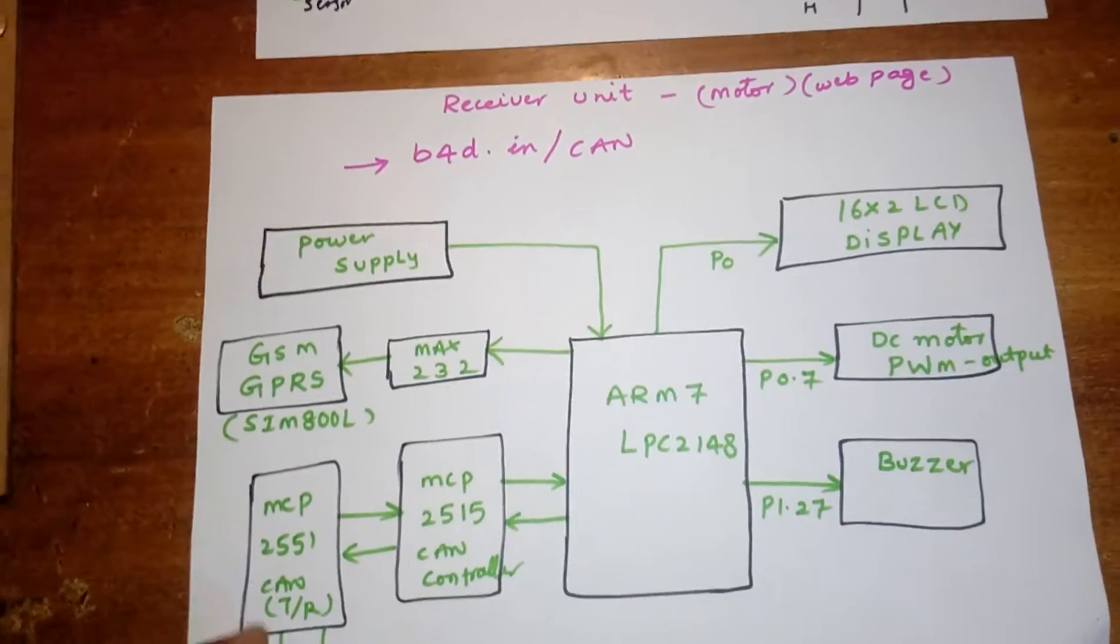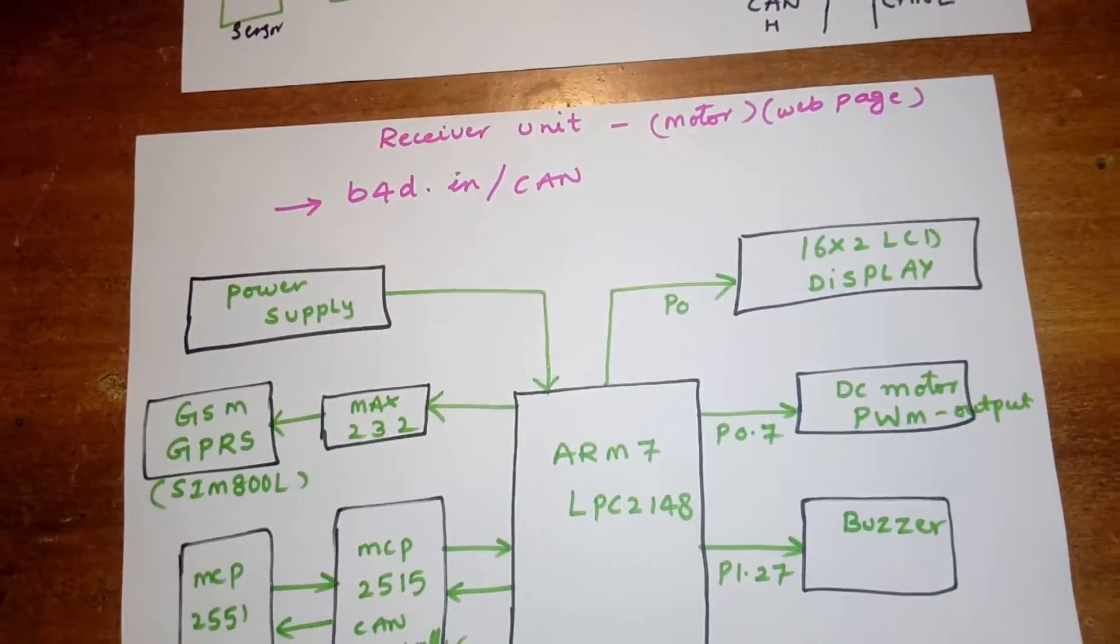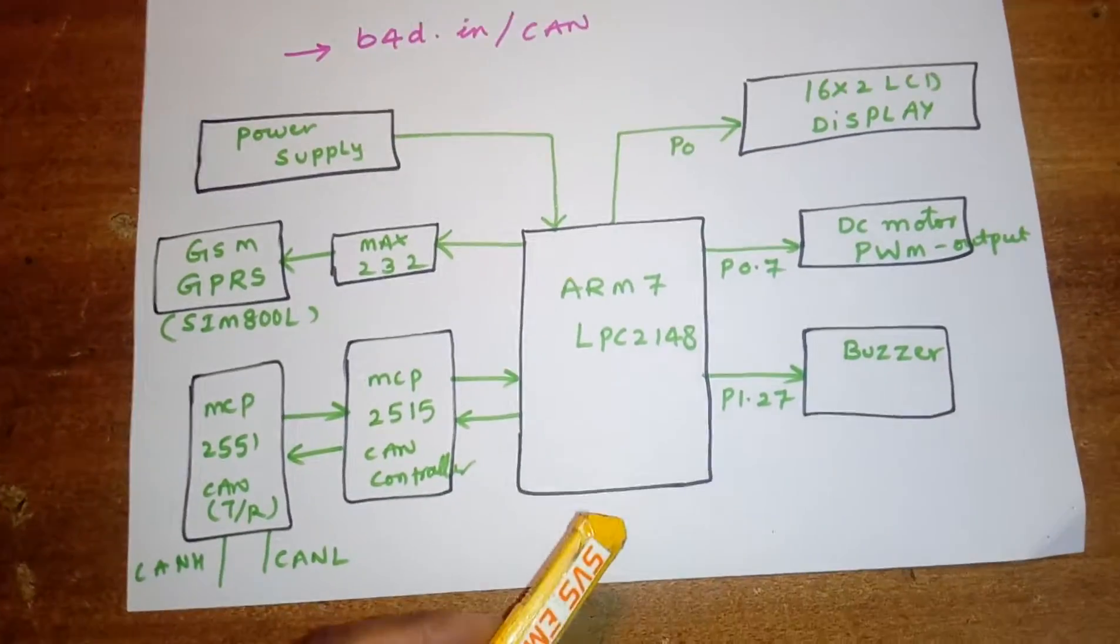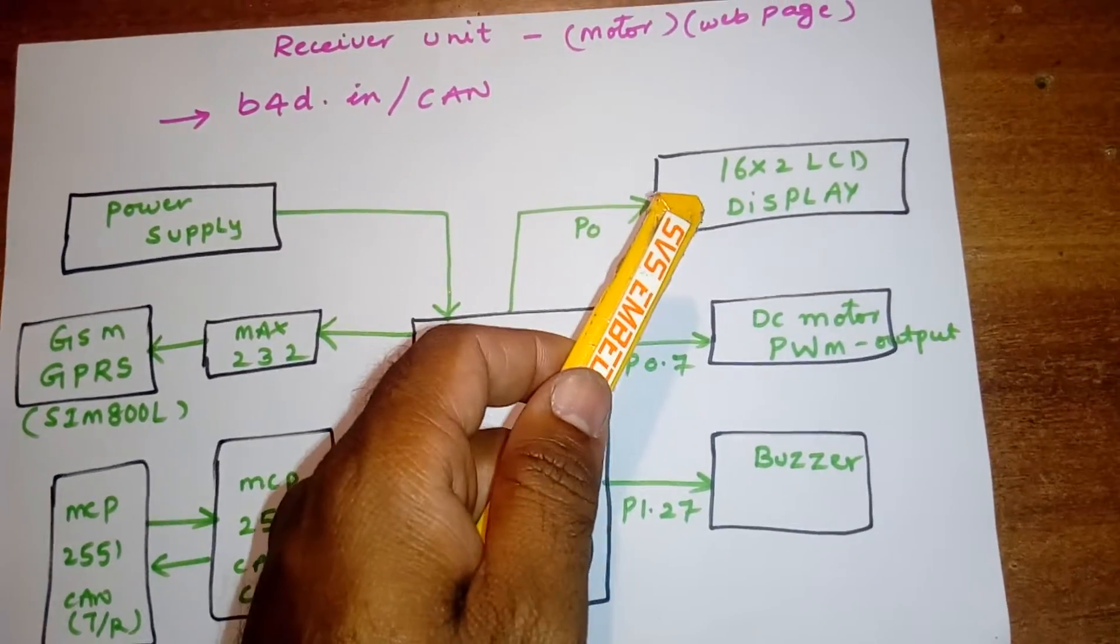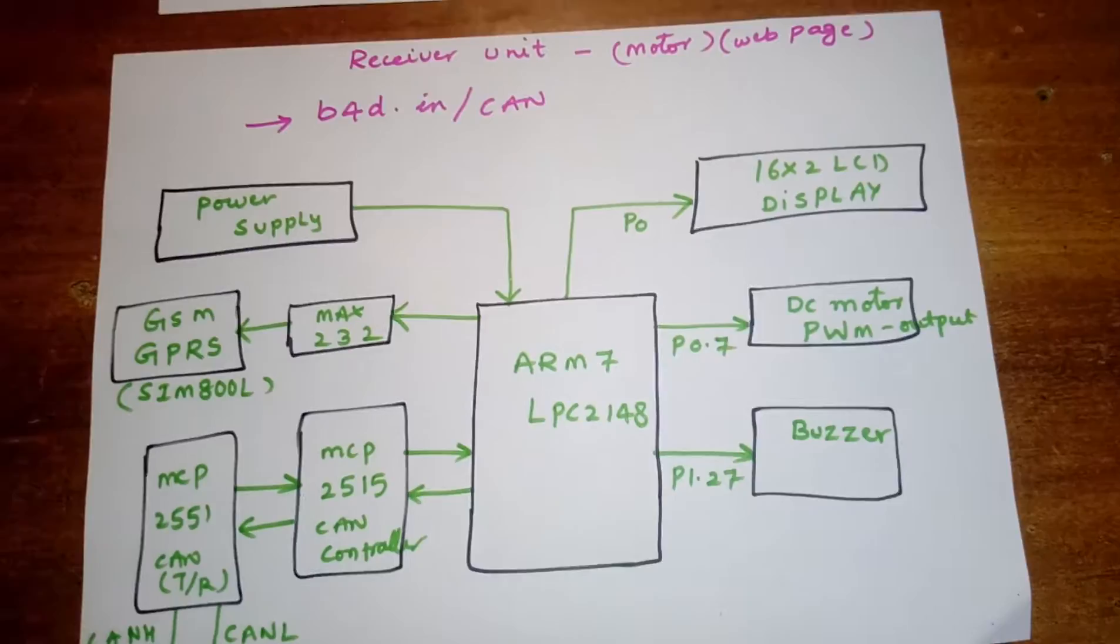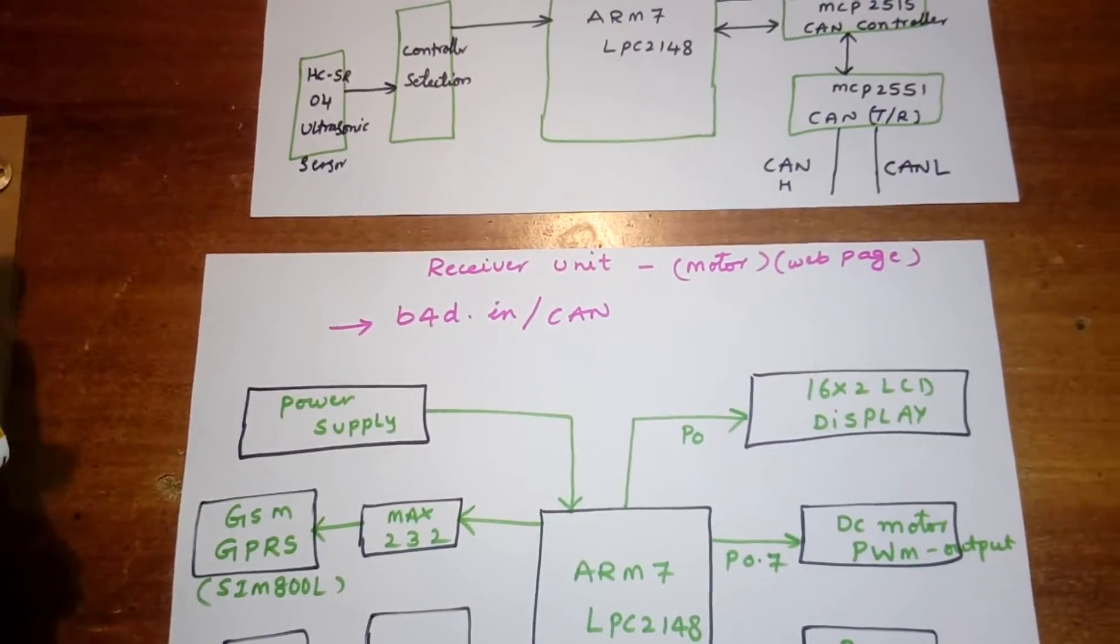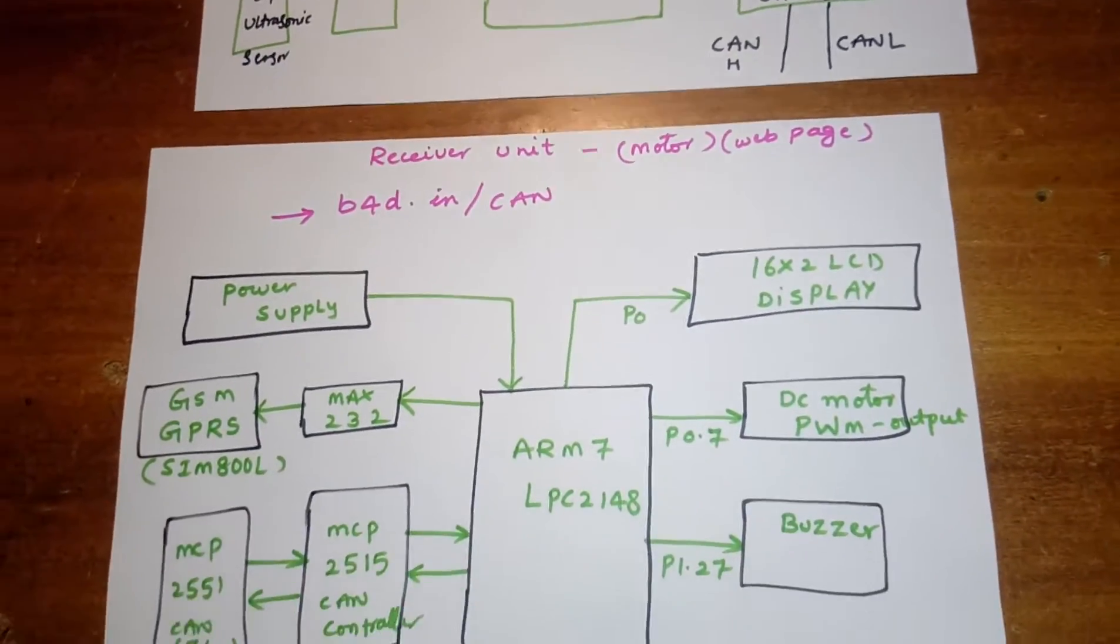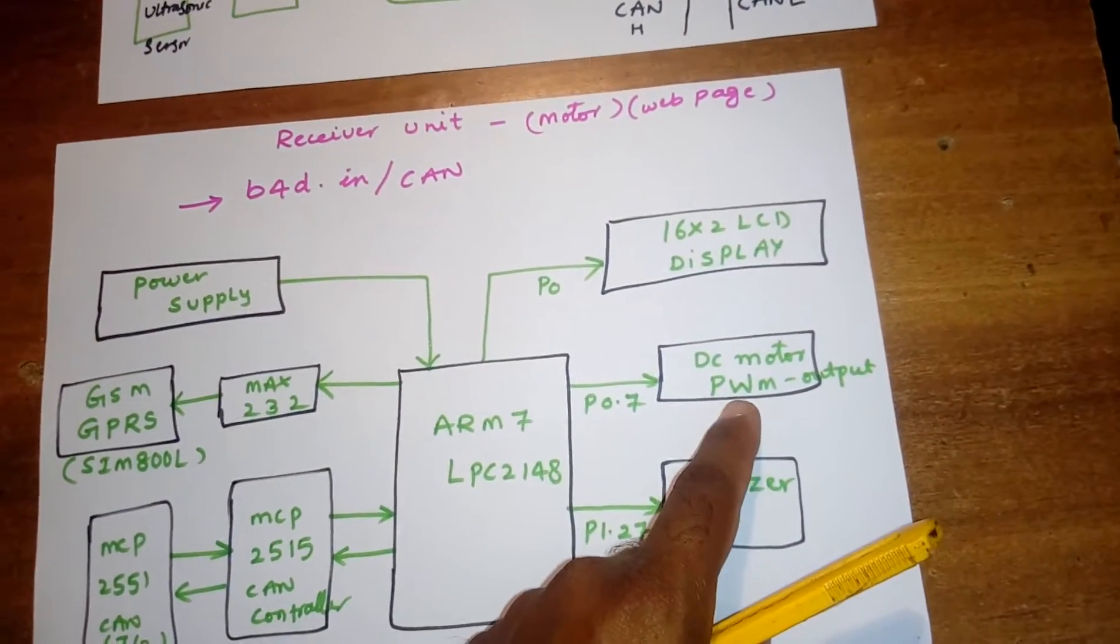Let's come into the hardware receiver unit. We are using b4d.in/can. Here I am using one ARM7 LPC2148, 16x2 LCD display, and one DC motor with PWM technique. If there is no obstacle, motor should be fast. If something is near the vehicle, the speed of the motor decreases. If it touches, alarm should be on and motor should be off.